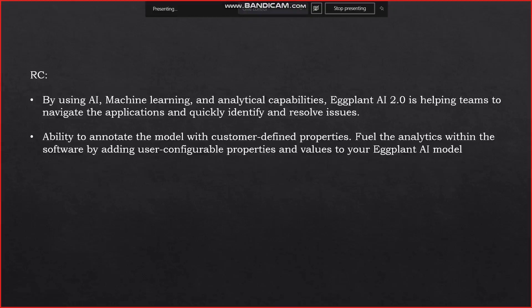By using artificial intelligence, machine learning, and analytical capabilities, Eggplant AI 2.0 helps teams navigate applications and quickly identify and resolve issues. Advanced bug-hunting machine learning algorithms analyze failure patterns across test runs. For example, defects may occur when users select submenu items showing interactive maps, or when users experience issues entering date-of-birth information in MM form. Through Eggplant AI 2.0, teams can define and execute test paths quickly for both manually defined regression tests and advanced AI-based exploratory tests from the same model.